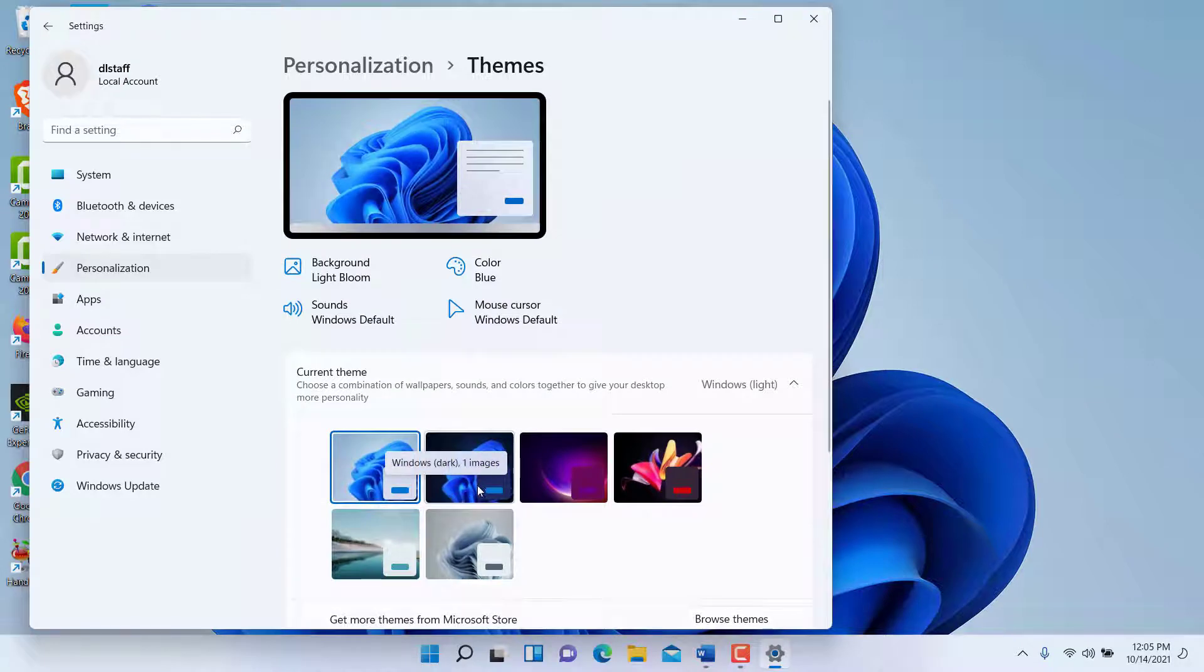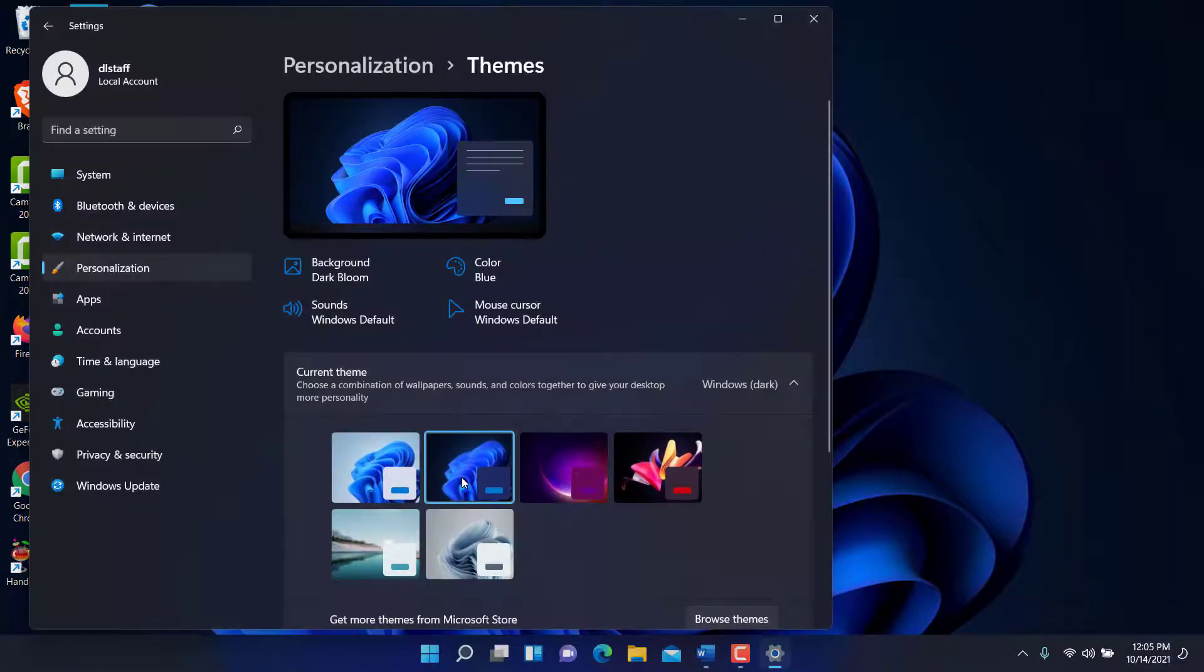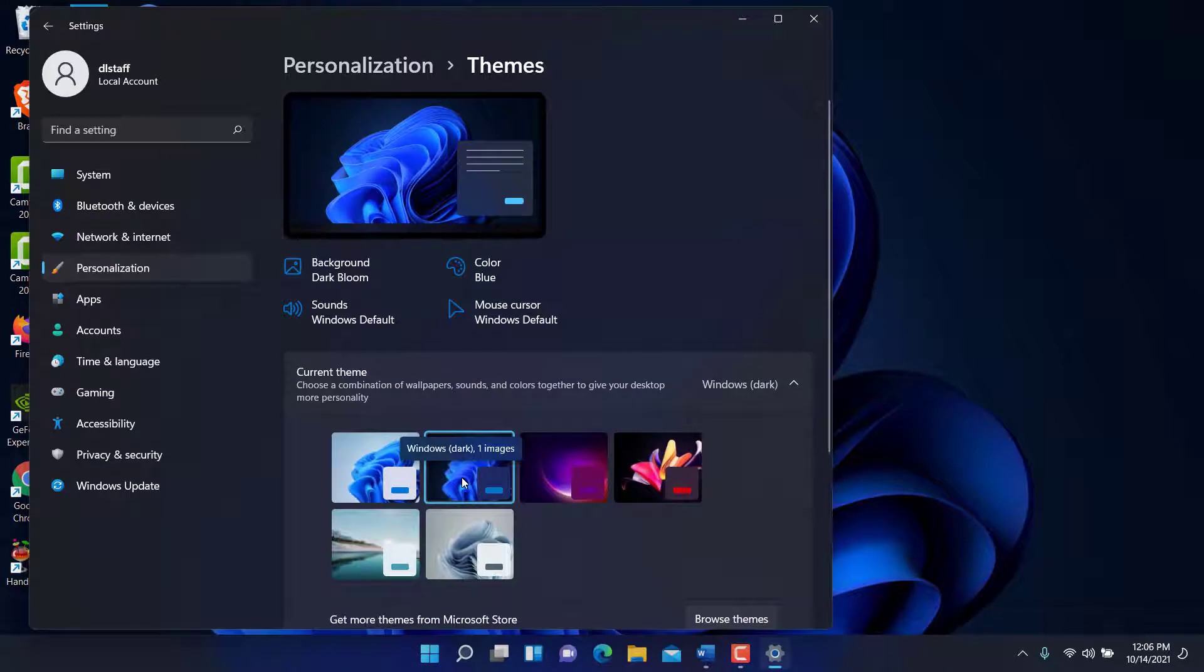Let's say I want to utilize this one. It'll adjust all the colors and everything related to that Windows theme.